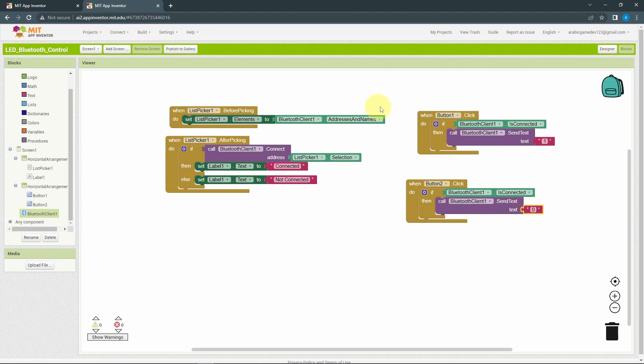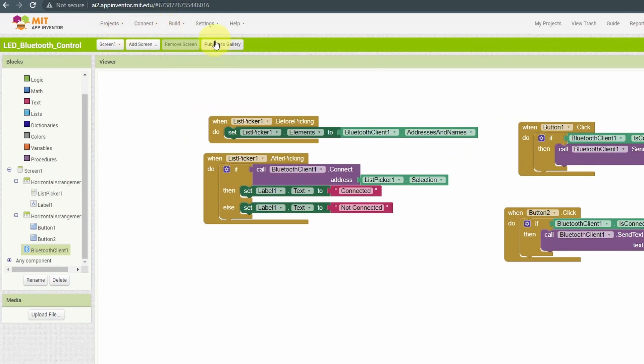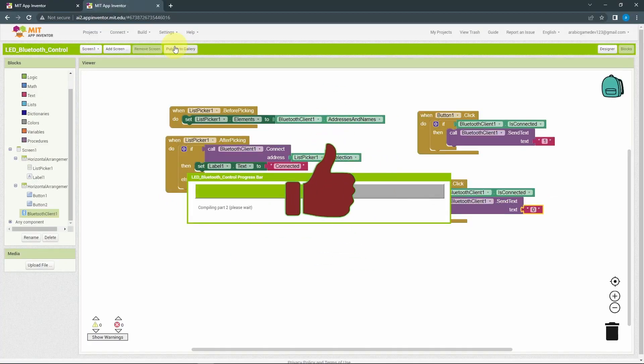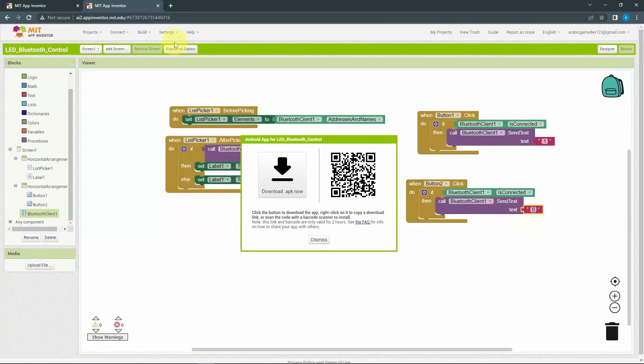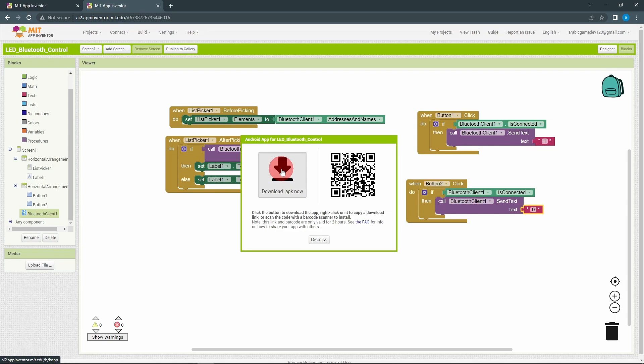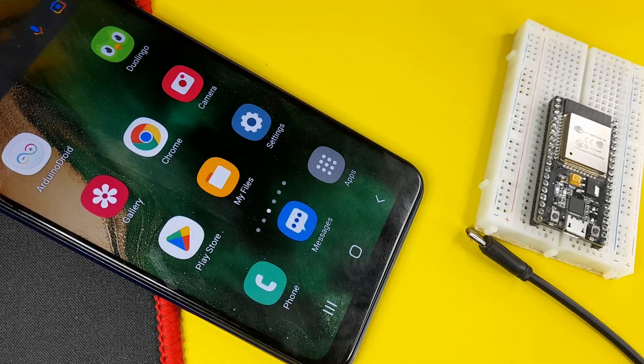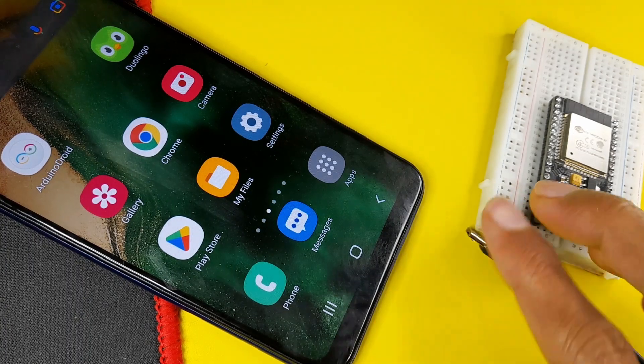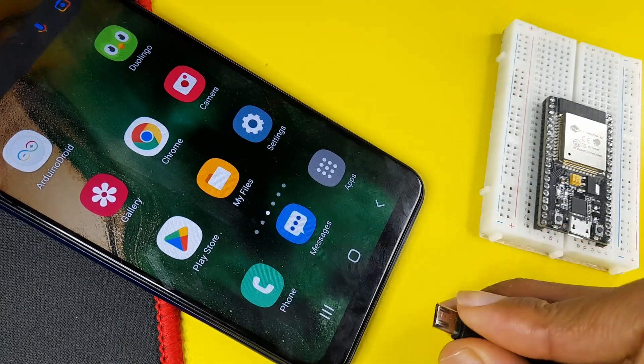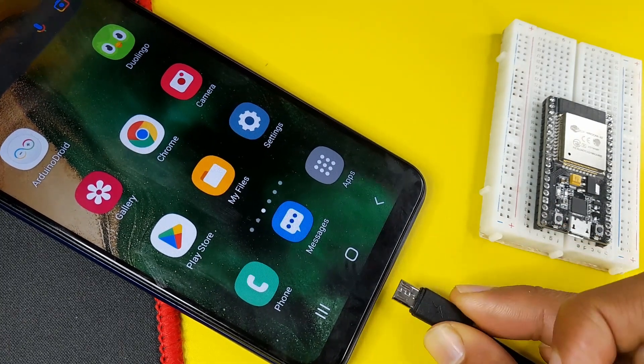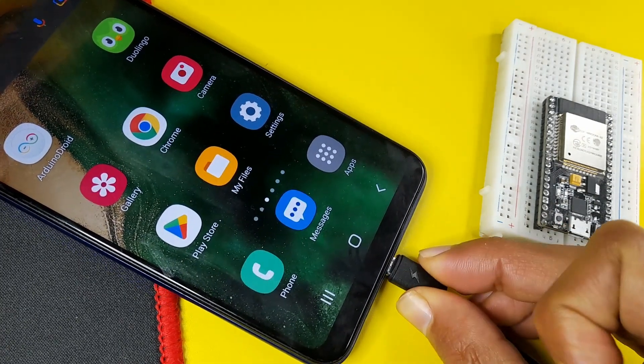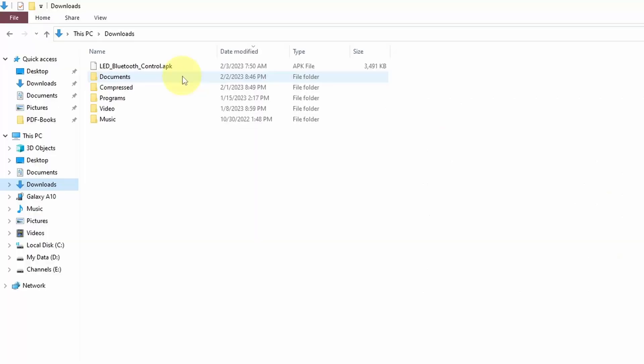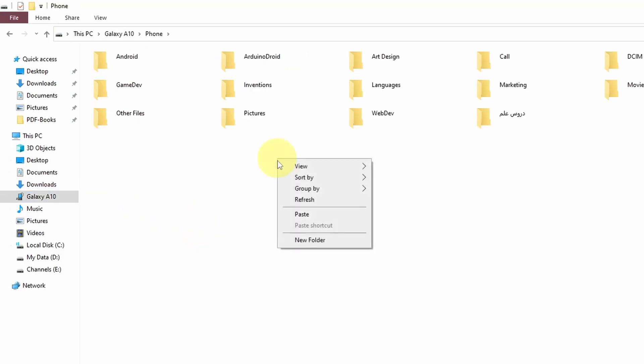To be able to install this app, we need to extract the APK file using build, then Android app APK. Once it's done, we can download the APK file using this button. Then I'm going to plug in my smartphone using the USB cable, so that we can copy and paste the APK file. And let's right click, copy, and paste it outside.